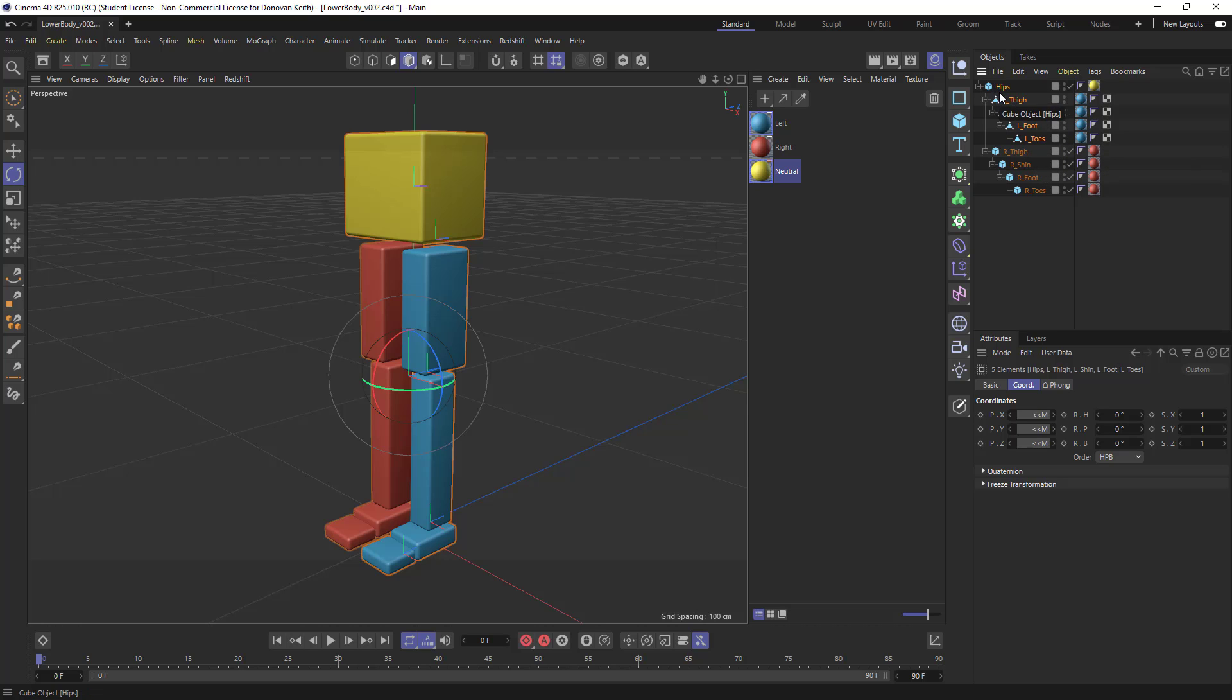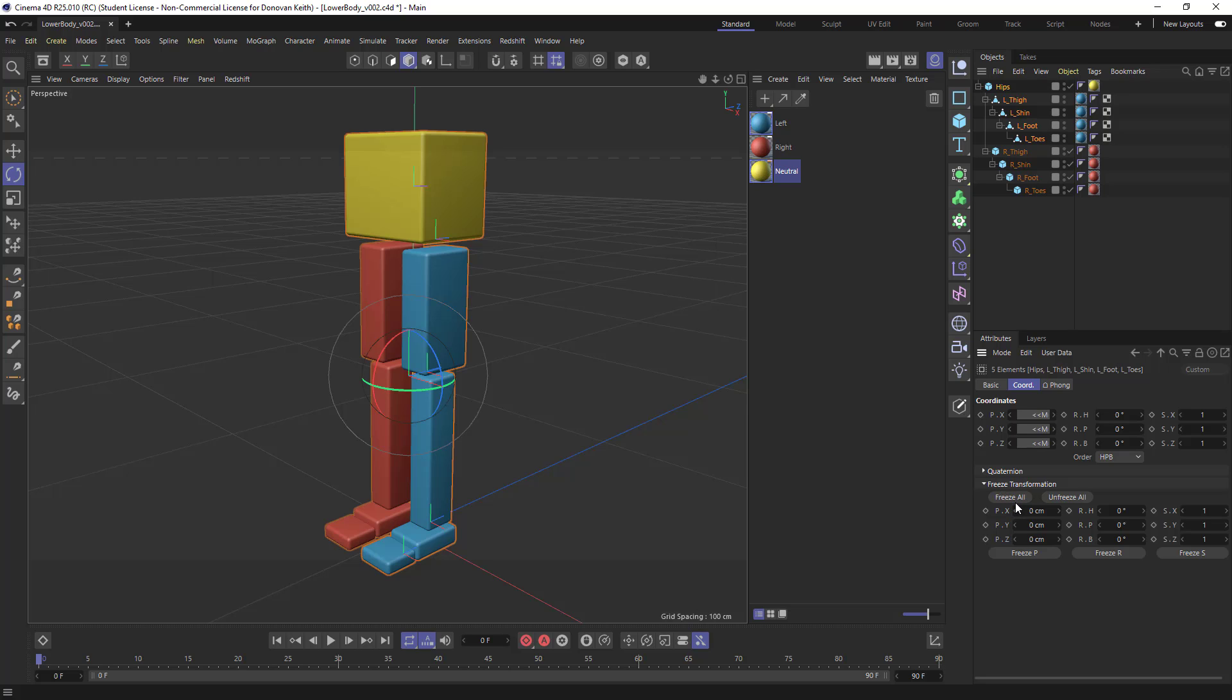And so with all of these selected, you see that their positions, it's not showing them because they all have sort of non-default positions. If you open up freeze transformation here and choose freeze all, what it's going to do